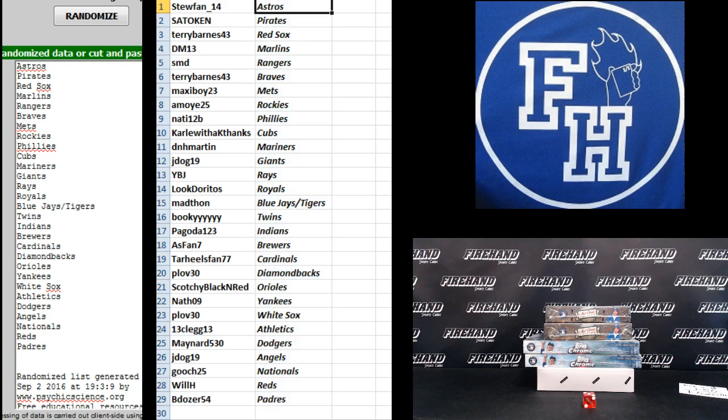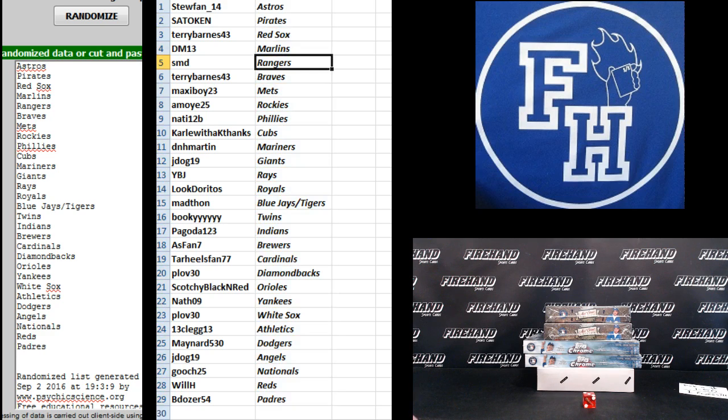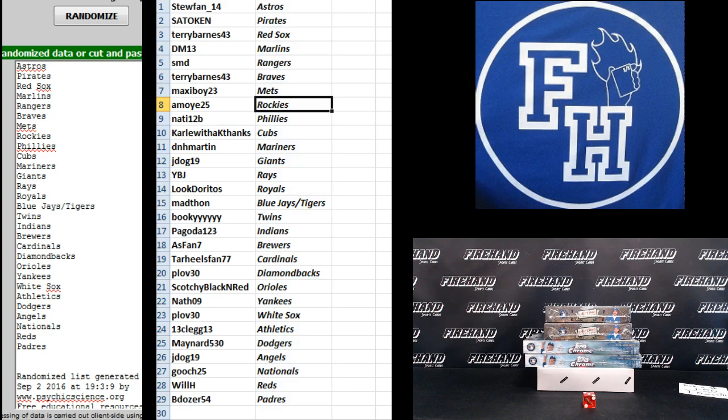Alright, Stufan the Astros, Sato Ken Pirates, Terry Barnes Red Sox, DM13 Marlins, SMD Rangers, Terry Barnes Braves, Maxie Boy Mets, Amoye the Rockies.